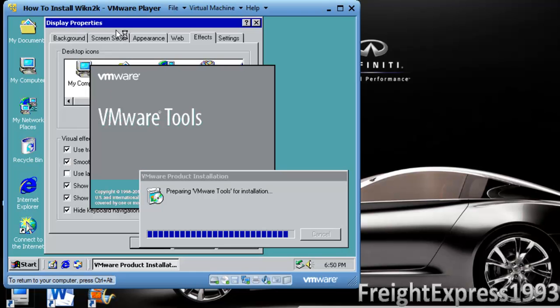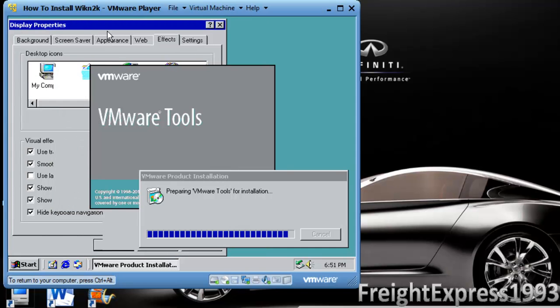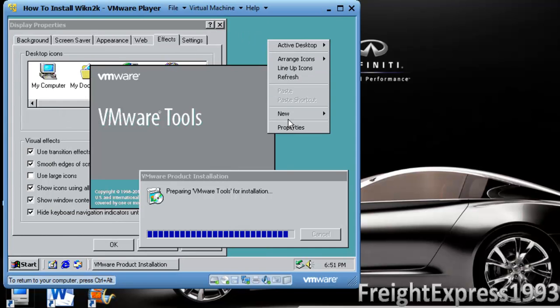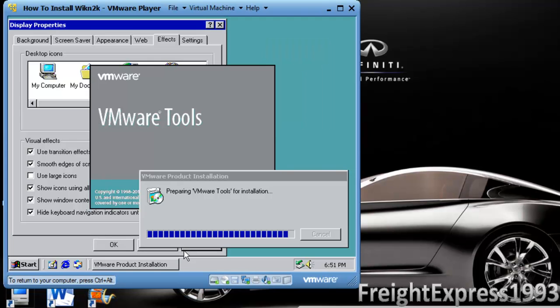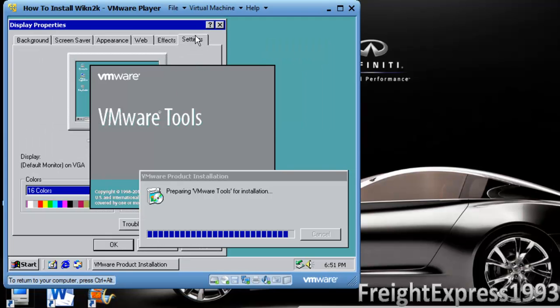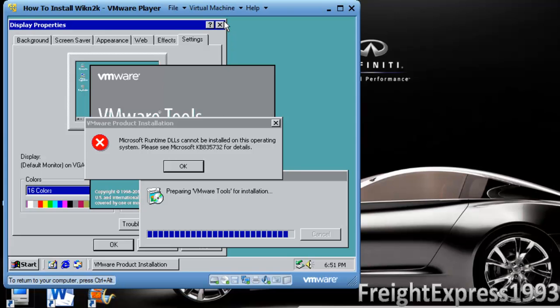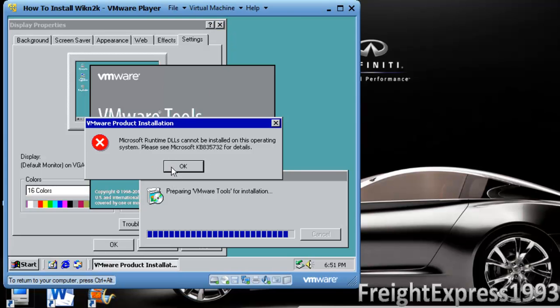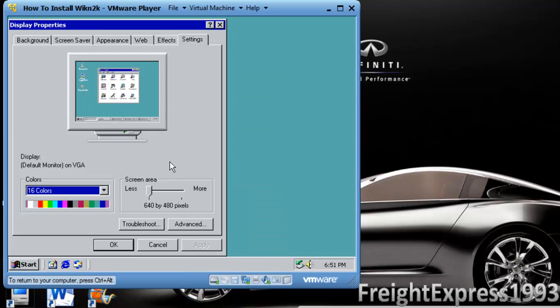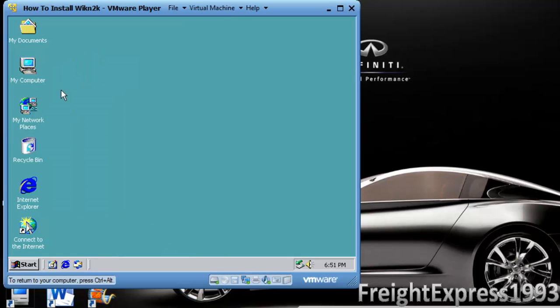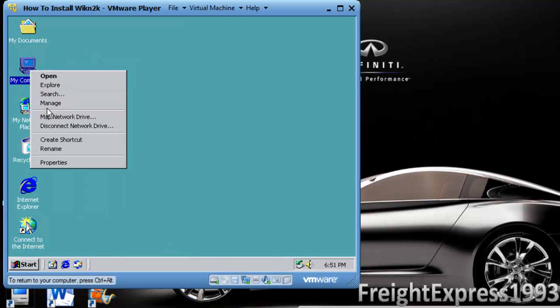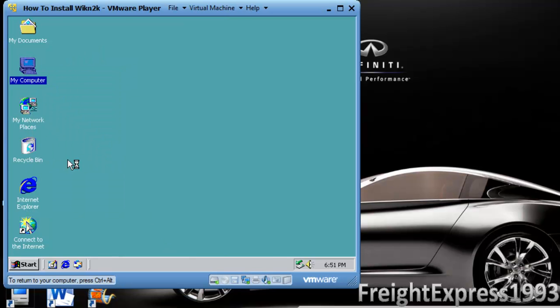You want to adjust the visual effects while we're in display properties. You right-click and you want to go to properties. You want to go to the effects tab. You want to have all of these checked except for use large icons and click okay. We'll click apply. And we'll read this error message and click okay but we found a better way to do it manually.